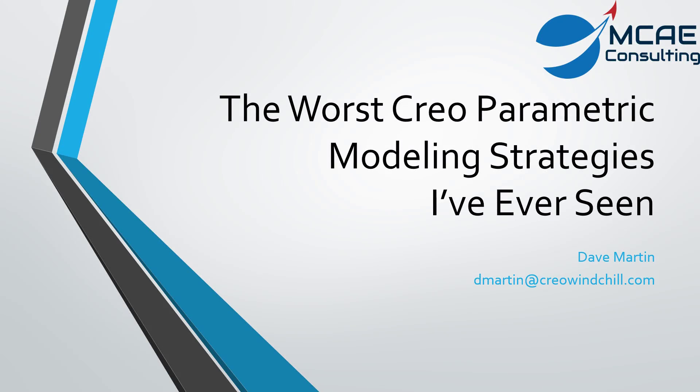I've been a Creo Parametric and Pro Engineer instructor, consultant, administrator, and end user for almost two decades now, and I've seen a lot of bad modeling in that time, but I just want to show you three bad to just totally atrocious modeling strategies I've seen.